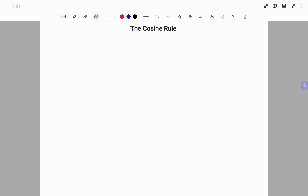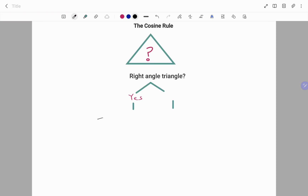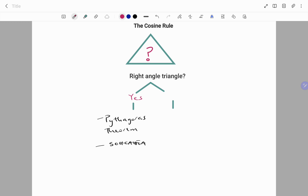When do you apply the cosine rule? If you have a triangle, first you need to check if it is a right-angle triangle or not. If it is a right triangle, then you are going to apply the Pythagorean theorem or the trigonometric functions (SOH CAH TOA). If it's not a right-angle triangle, then you are going to apply the cosine rule.